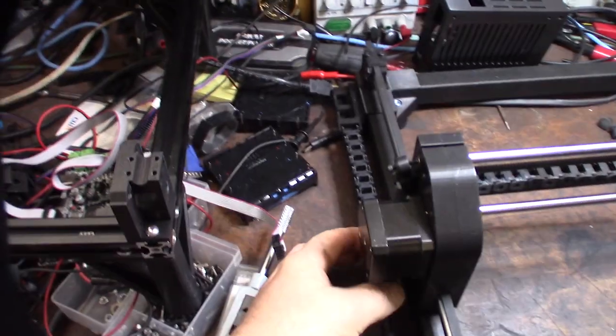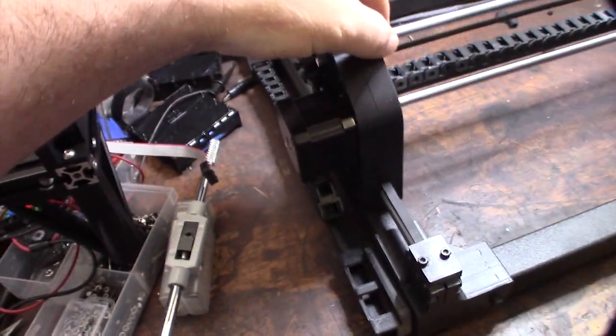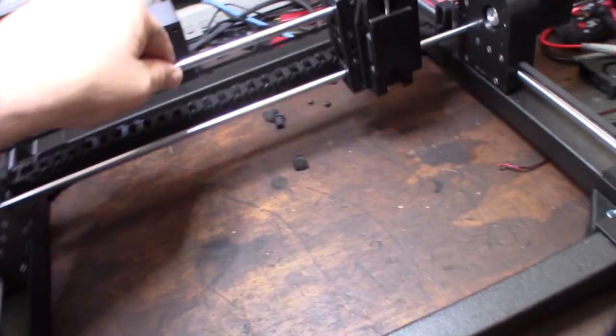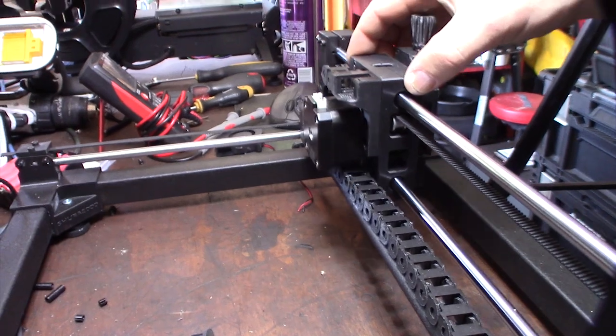Yeah, a little bit. Still working on some of the cable chain stuff. It will get more stable once the wires are in there. And then there's a motor back here for the X.